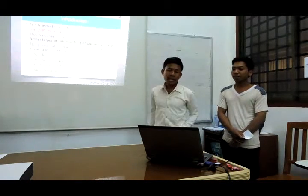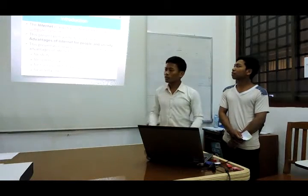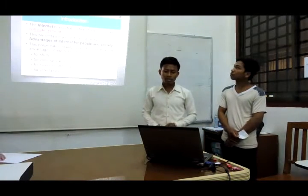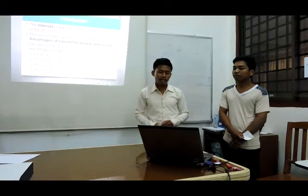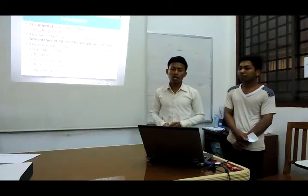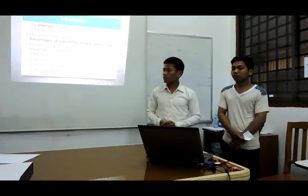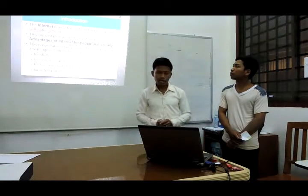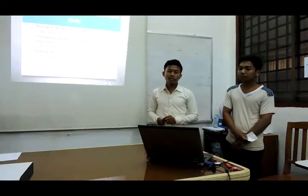Right now we start with the introduction. All of you, I know, use the internet every day. Let me tell you about the definition of the internet. The internet is the global system of interconnected computer networks. We will focus on the four advantages of the internet, and let's start with the first point: study.